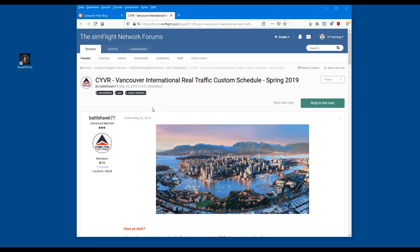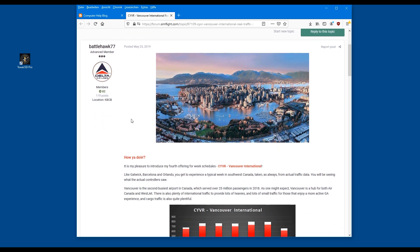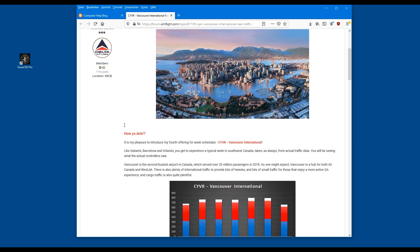This is how BattleHawk's page will look — in this case it is for Vancouver. There may be some pages where you can read all of them, but you may not need to register to download the schedules. But it doesn't cost anything to register, so you might as well get going and get all the files for free. It's all legal. We are very fortunate that the producers of this game allow this.